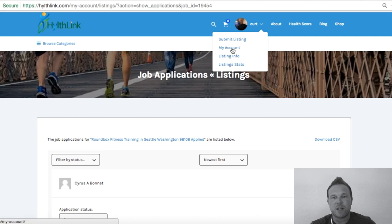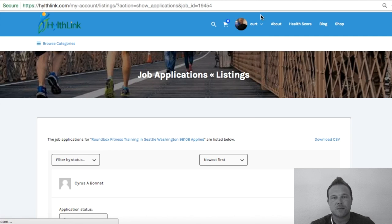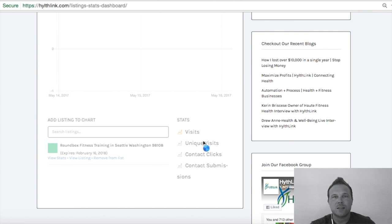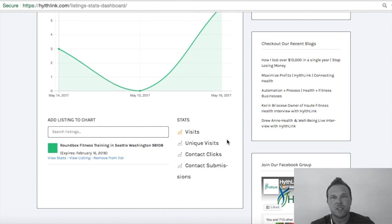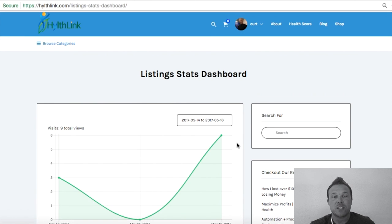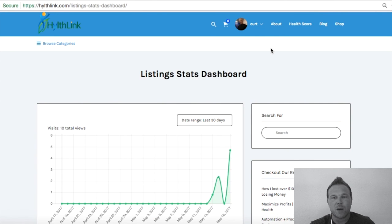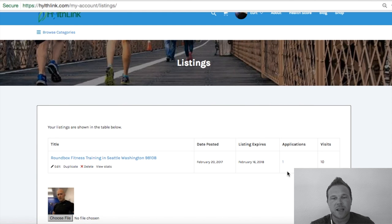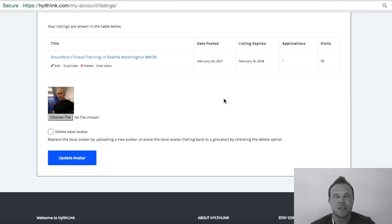I encourage you guys to play around with these buttons. Check out your listing stats so you can see how many unique visitors and what actions are being taken on your page. Contact clicks will also show you people going to your website, which helps your SEO. Play around with your listing info, see if there are any new leads coming in, check your stats, and make sure you have that Gravatar. We're looking forward to working with you. Let us know in the bottom right-hand chat box if you have any questions, and we'll talk to you soon.